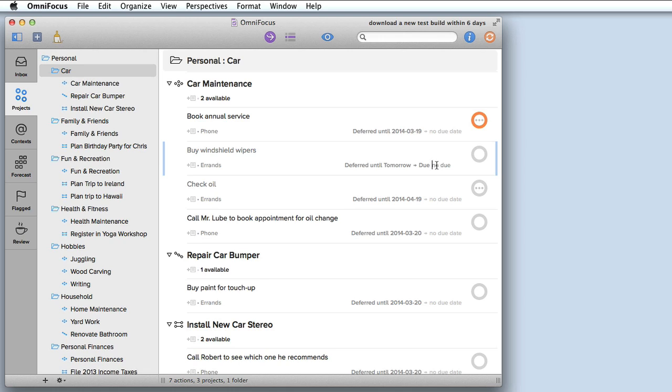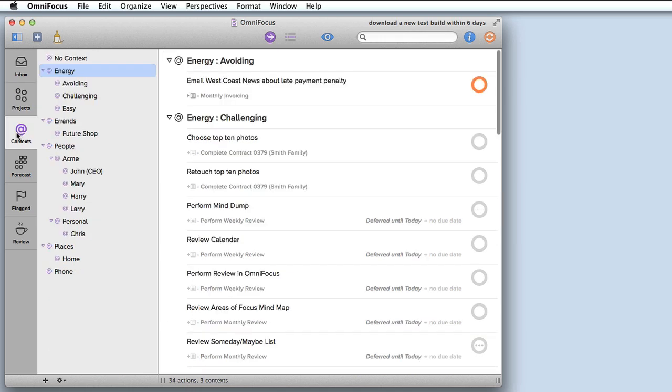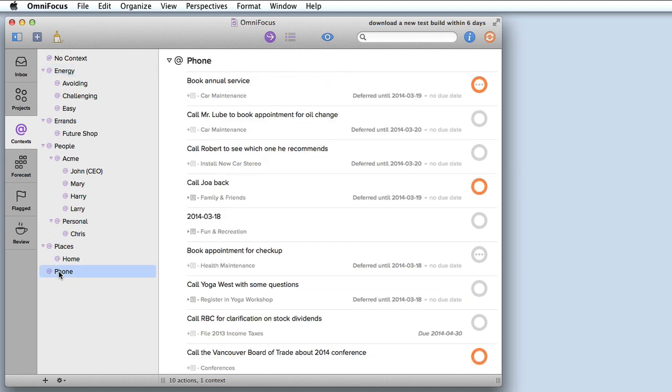If I want to view my tasks and projects by context I can click on the context tab. Similar to OmniFocus 1 I've got a list of all my contexts and I can hone in on one, let's say to look at all the phone calls that are incomplete.